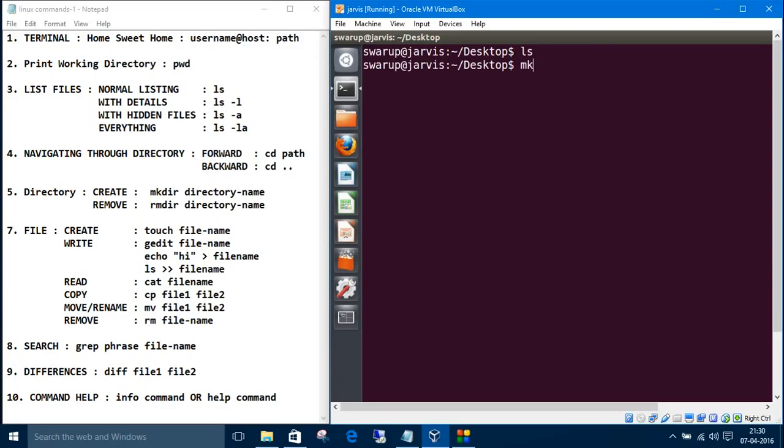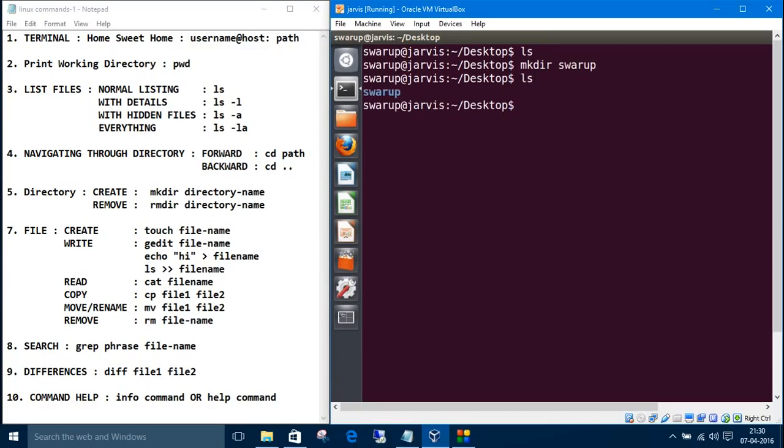Type mkdir for make directory, and then the directory name. Right now we have a swarup directory inside the Desktop. If I want to create another, let me create another directory.